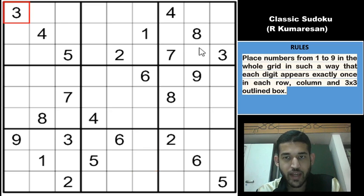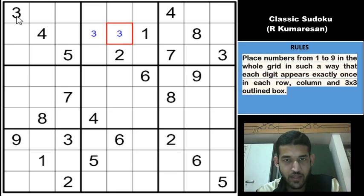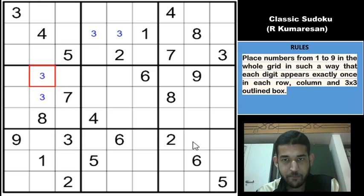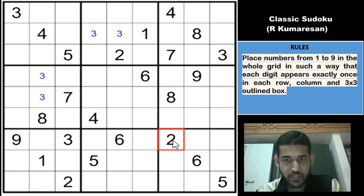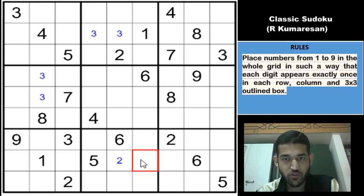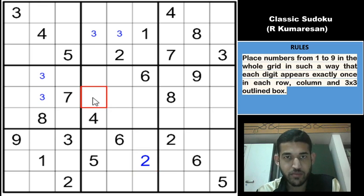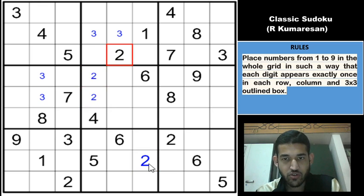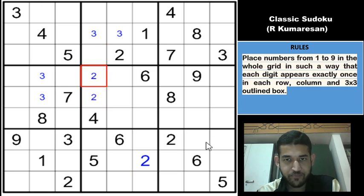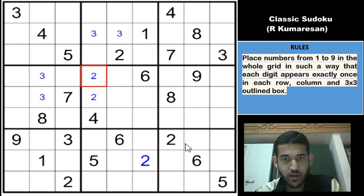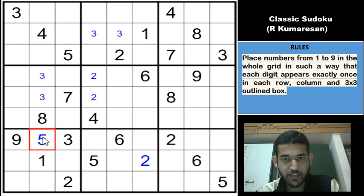There is a 3 in row 1 and row 3, which means that 3 in row 2 must go into one of these two cells. There is a 3 in column 1 and column 3, so 3 must be here. There are no more 3s that can help us. So there is a 2 here, and a 2 here in row 9, which means that 2 must be in one of these two cells — so 2 goes here. All these digits can be placed using simple scanning technique. 2 is in column 5 and column 6, so 2 must go here.